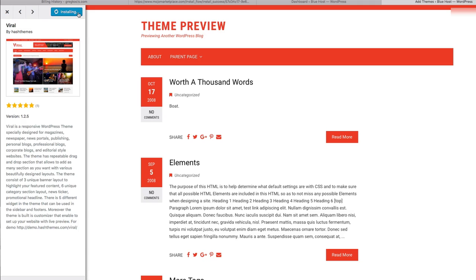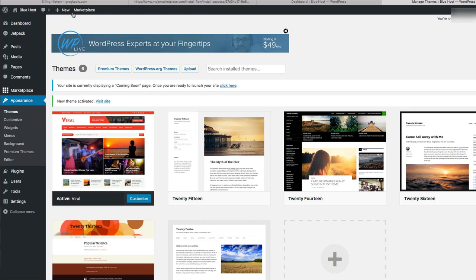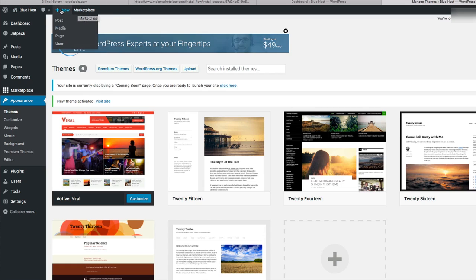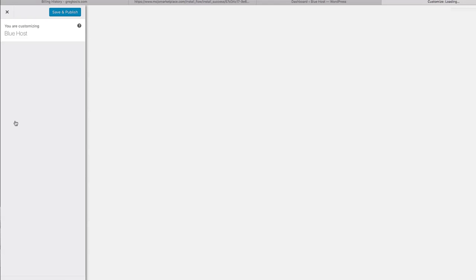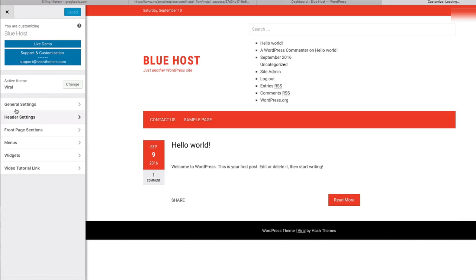There we go, it's installed. Activate. And then there's a customize button. Where is this thing? Customize. Here it is, customize.